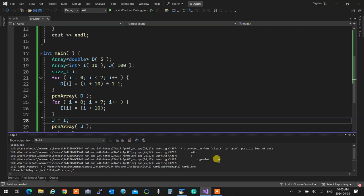The warning says: conversion from size_t to type — possible loss of data — where type is integer. size_t is an unsigned integer and integer is a regular signed integer, so if size_t grows larger than the size of an integer it gets truncated. It's a good idea to explicitly cast that size_t to integer safely.